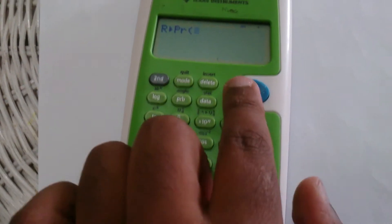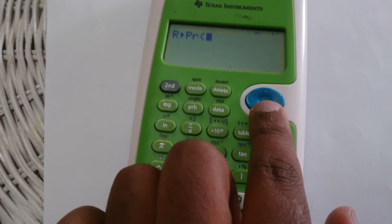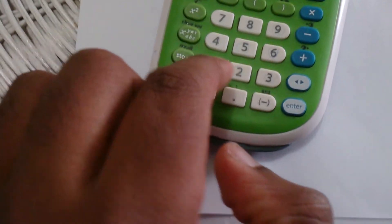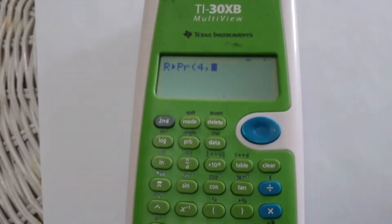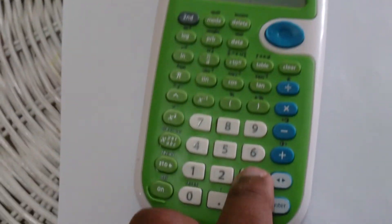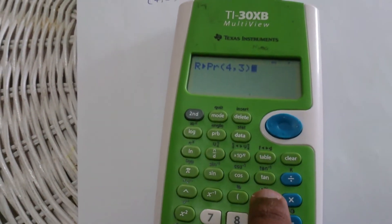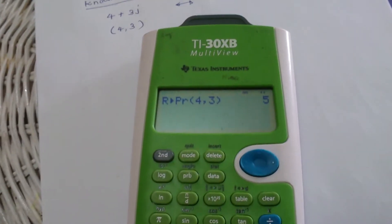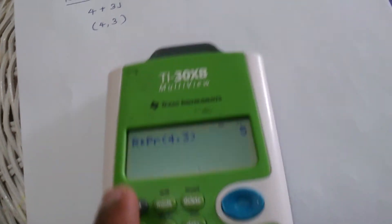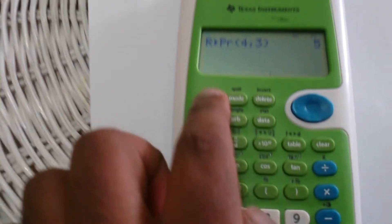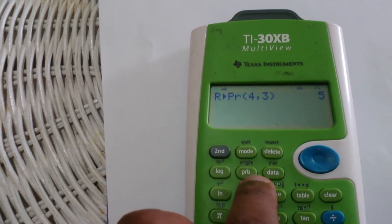Now enter the X value, which is 4, then press comma, then Second and dot, then enter the Y value which is 3, then close the parenthesis and press Enter. You get the R value of 5, which is as expected. Then to find theta, press Second and go to PRB again.